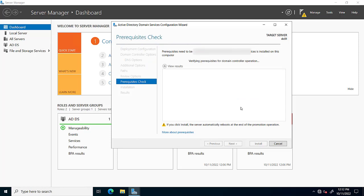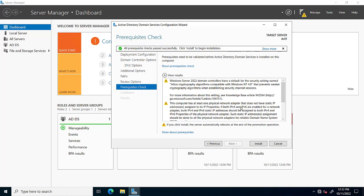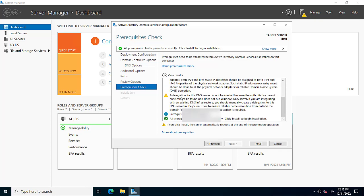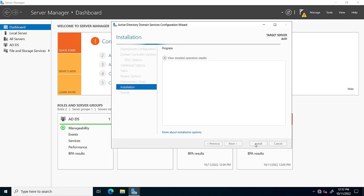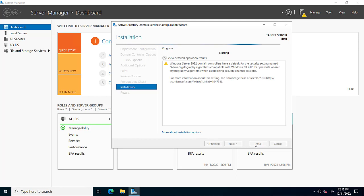We click Next and this is the prerequisite check process. All prerequisite checks passed successfully — click Install to begin installation. This means our server is ready for installation and our prerequisites are completely okay. We click Install.